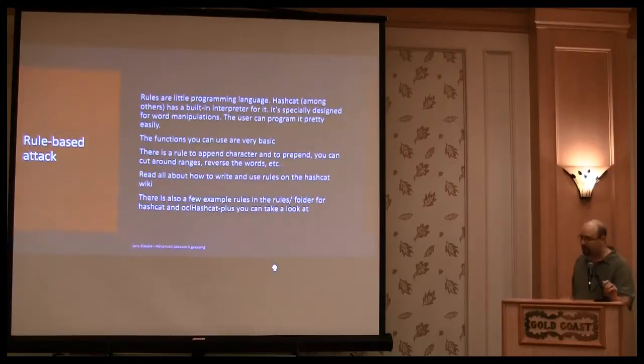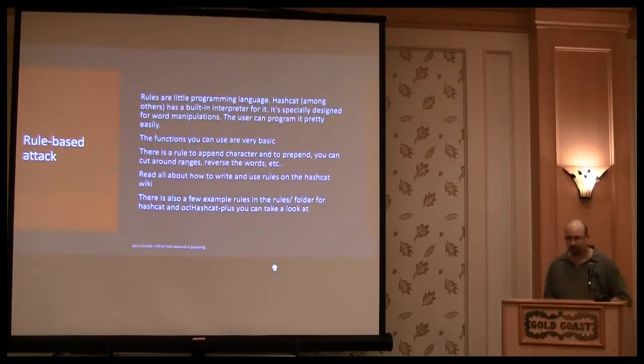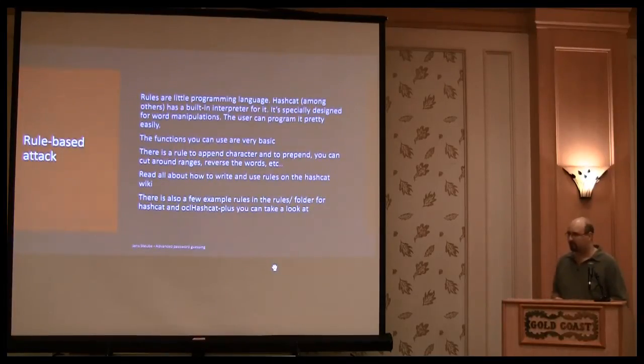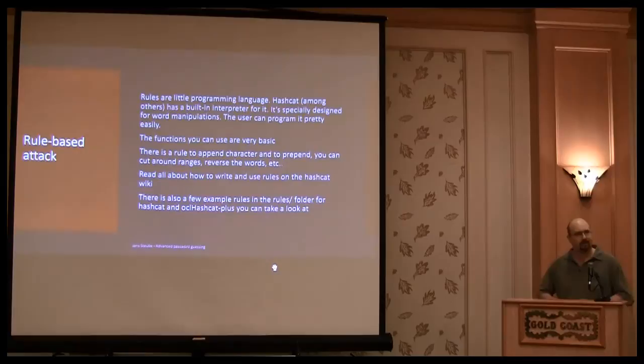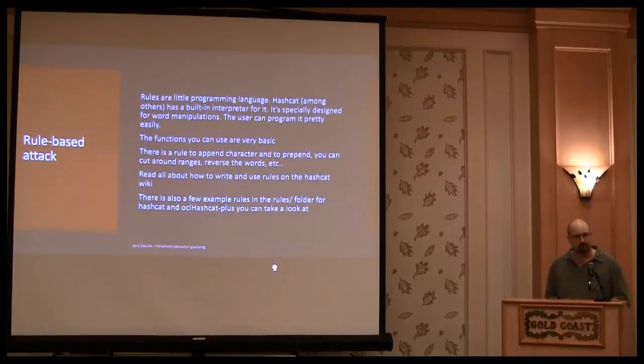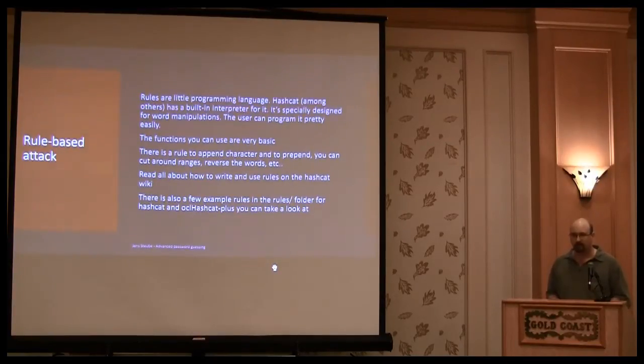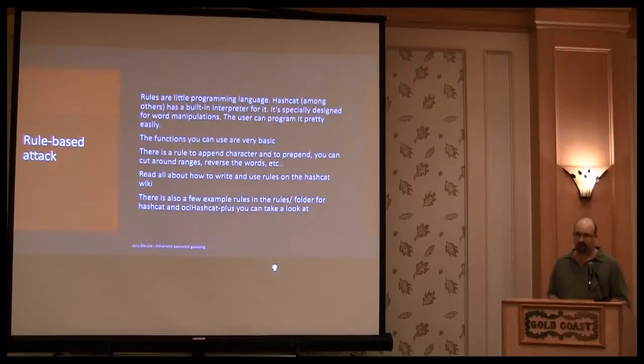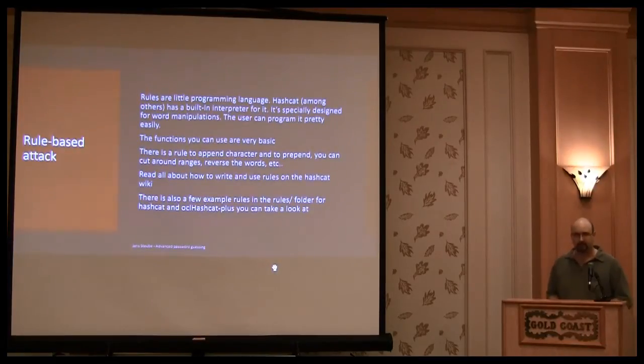There are also examples in the rules folder. And well, there are more than examples, because they are really good rules. So if you want to attack that example, take a look at the rules folder. There are some really good rules inside there.